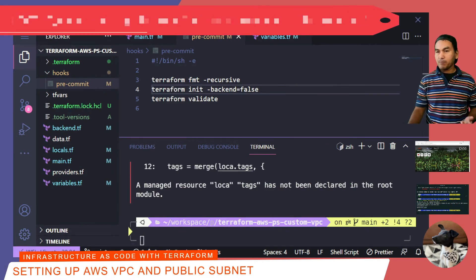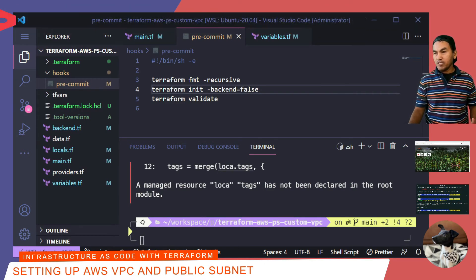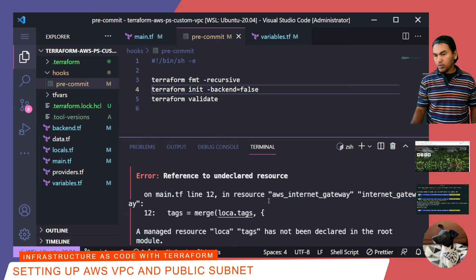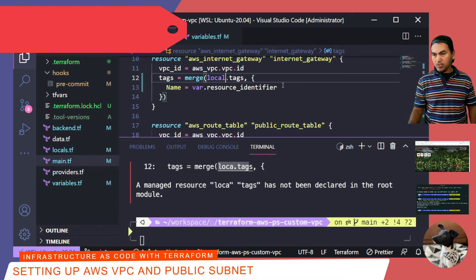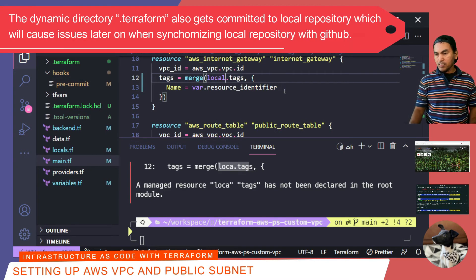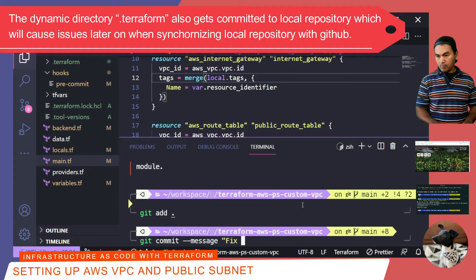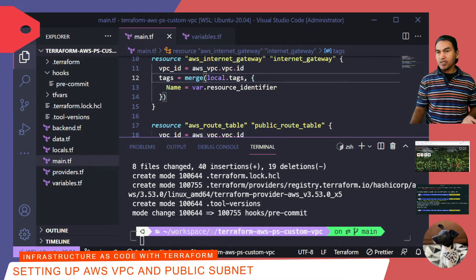My pre-commit hook is now working properly, and it has actually returned some validation errors on my Terraform config that I need to fix. There's one error complaining about misspelled local tags. Let's fix that, save my changes, stage and commit. My pre-commit checks are now clean, so let me move to the next resource I need to set up.